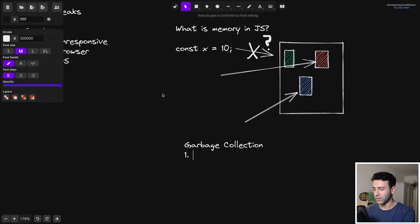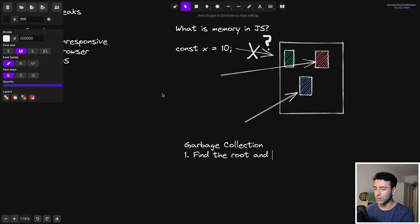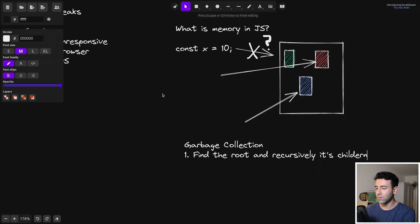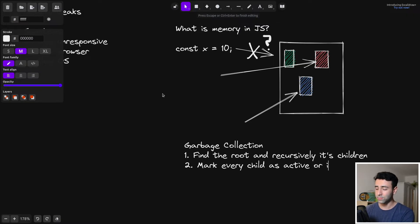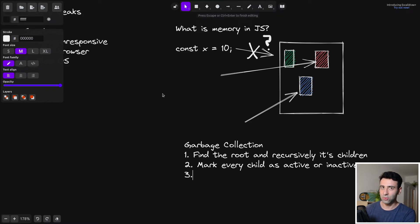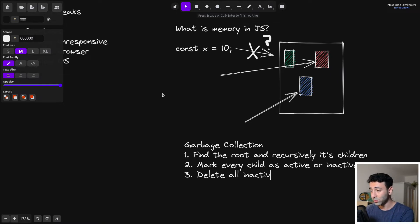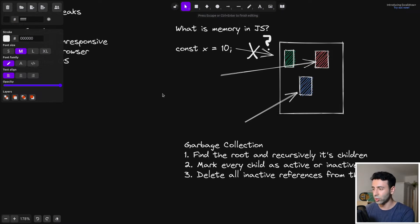The garbage collector has a specific process consisting of three steps. First, find the root node in your code and recursively go through every child — in the browser that's the window object, in Node.js it's the global variable. Second, mark every child, including the root, as active or inactive. Active means it's referenced in memory; inactive means it's not referenced from anywhere. Third, simply delete all inactive ones — if a variable isn't needed anymore, delete it.